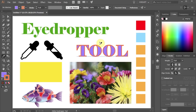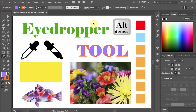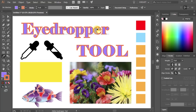Now if I click on the word tool to get a sample, then move over to the word eyedropper and click on it to apply it, the eyedropper will apply all the attributes at once, which in this case is the fill and the stroke. Let me show you another way to use the eyedropper tool.